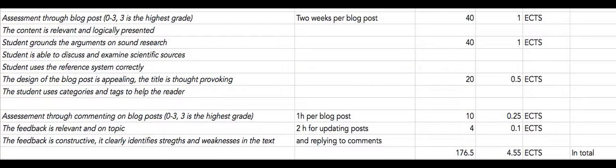Examination in this course is based on blog posts and comments on blog posts, apart from the seminar discussions, of course.